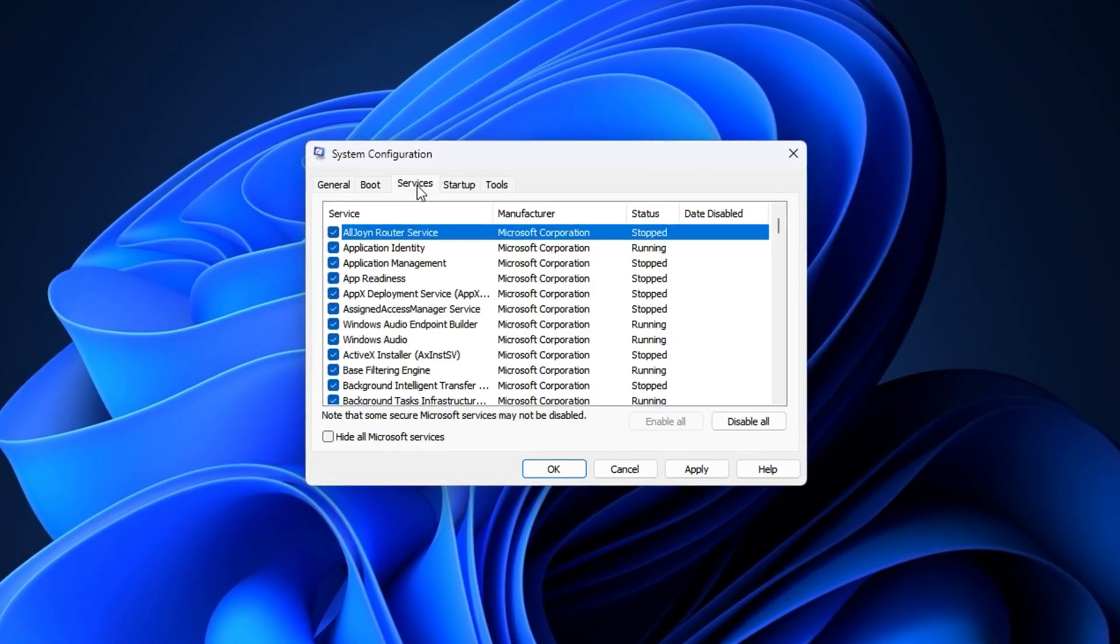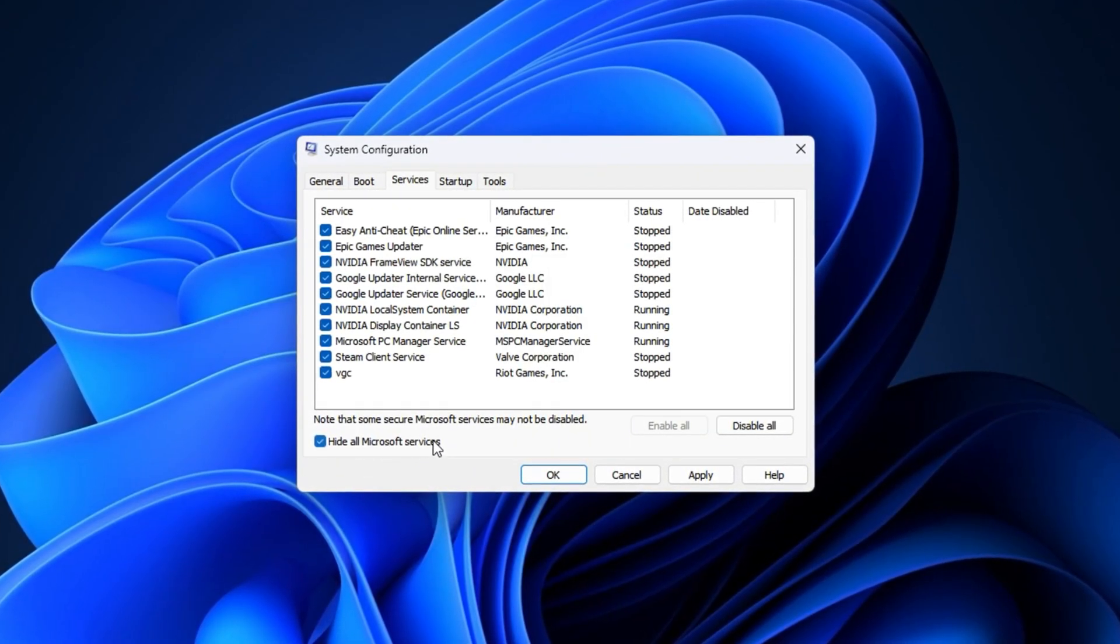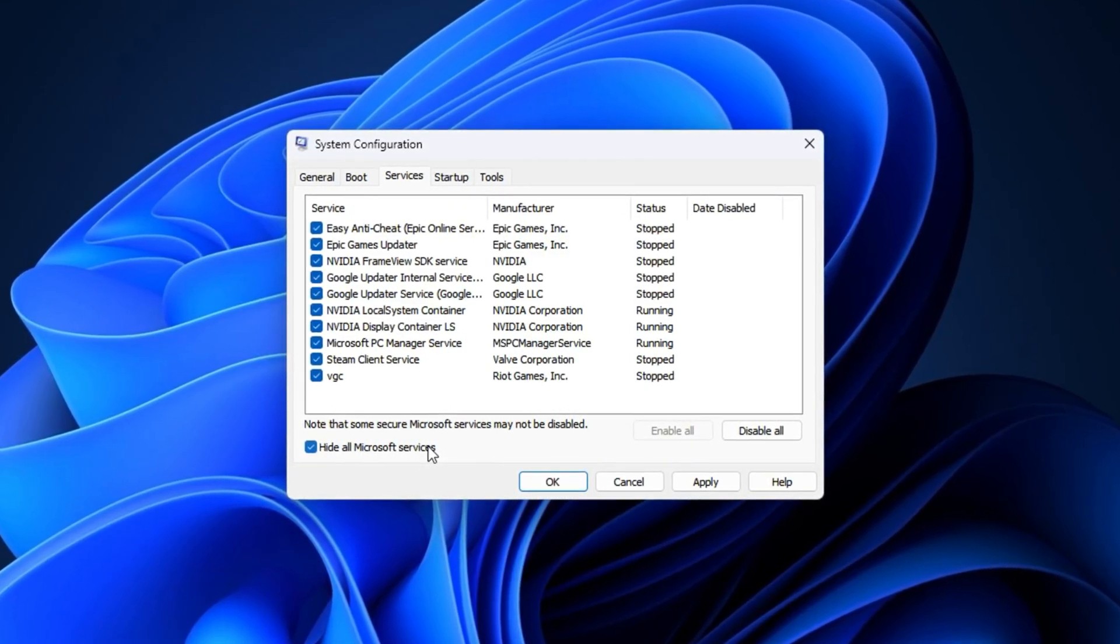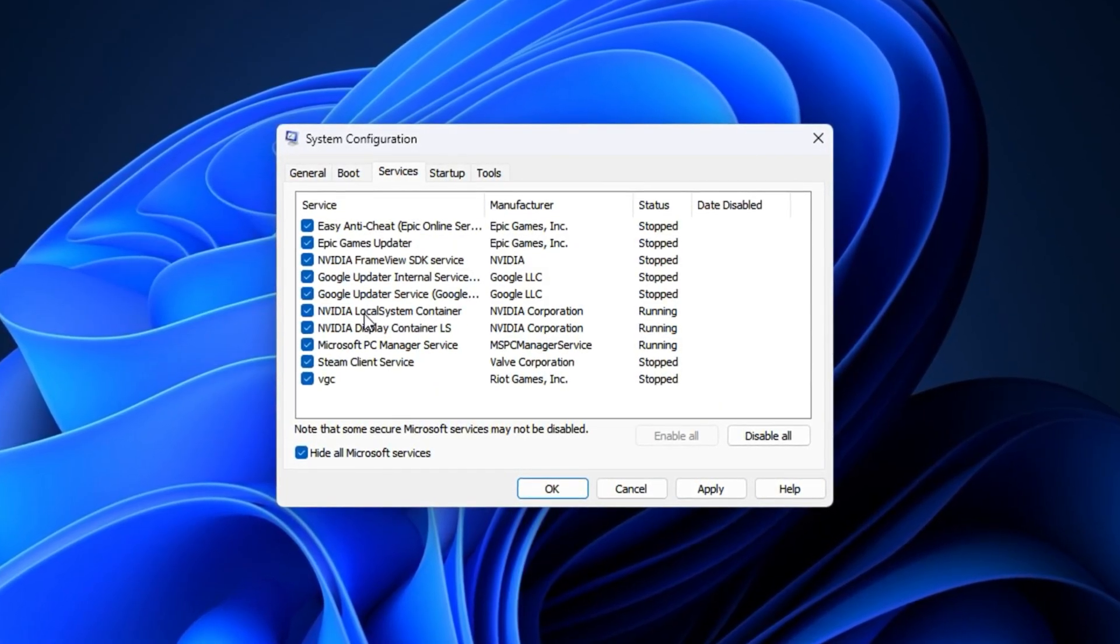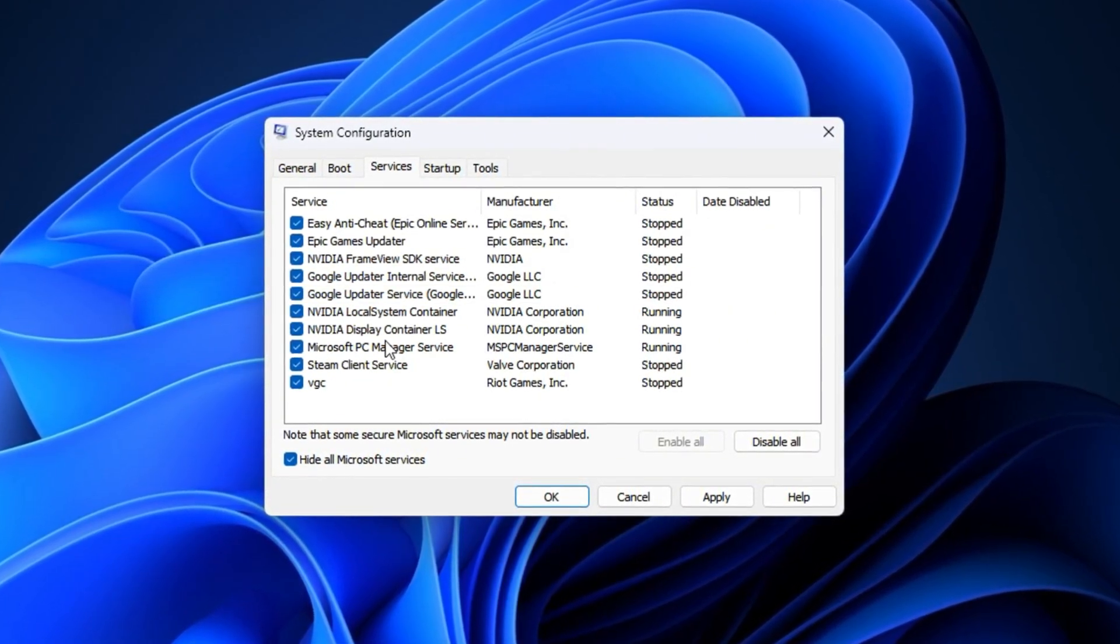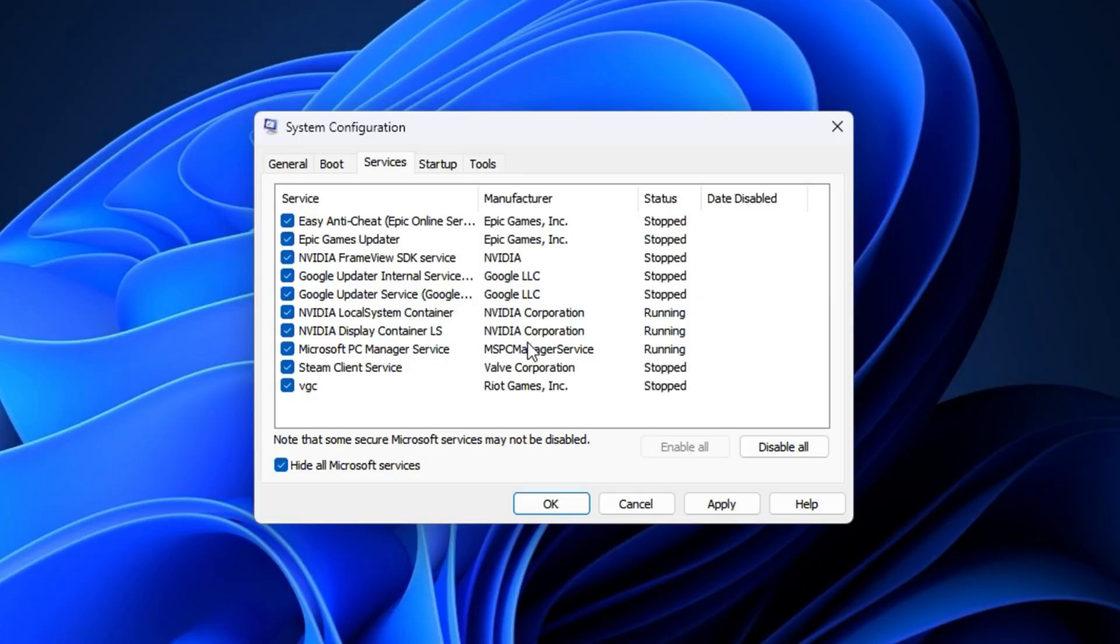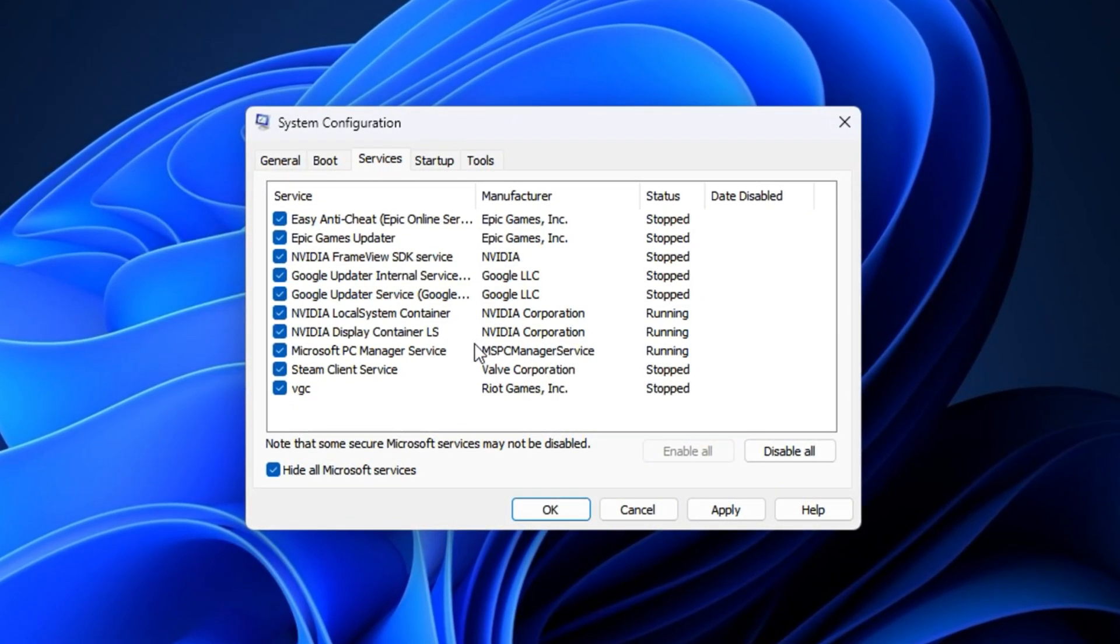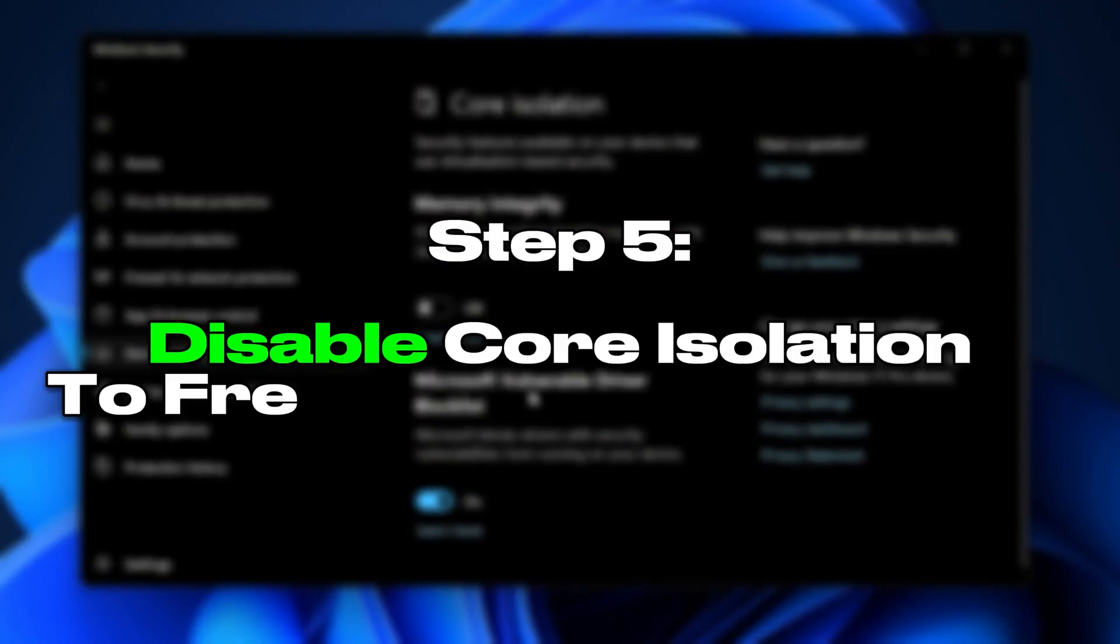Next, navigate to the Services tab. First, enable the checkbox for Hide All Microsoft Services to avoid accidentally disabling vital system processes. With Microsoft Services hidden, carefully review the remaining third-party services and disable any that aren't necessary, especially those running silently in the background and consuming valuable CPU resources. Once applied, your CPU will be fully active from the moment you boot your PC, and fewer background services will compete for processing power. The result is faster system startup, smoother gameplay, and better overall responsiveness during intensive gaming sessions.